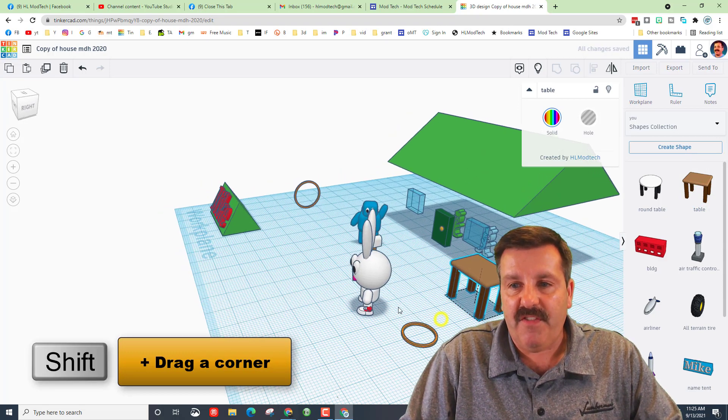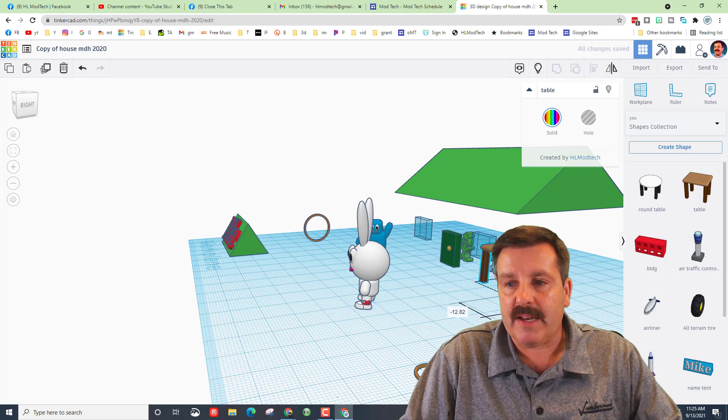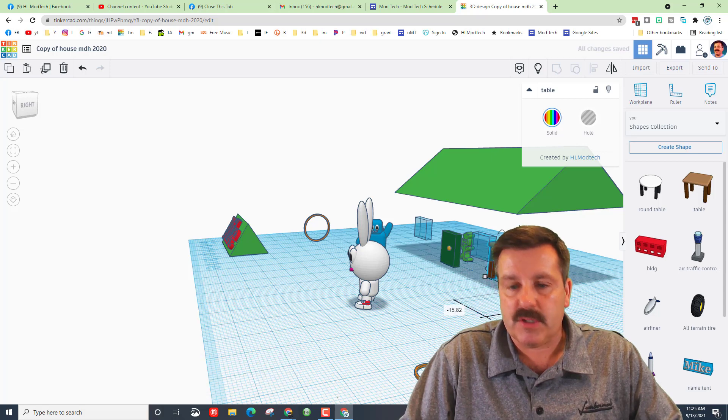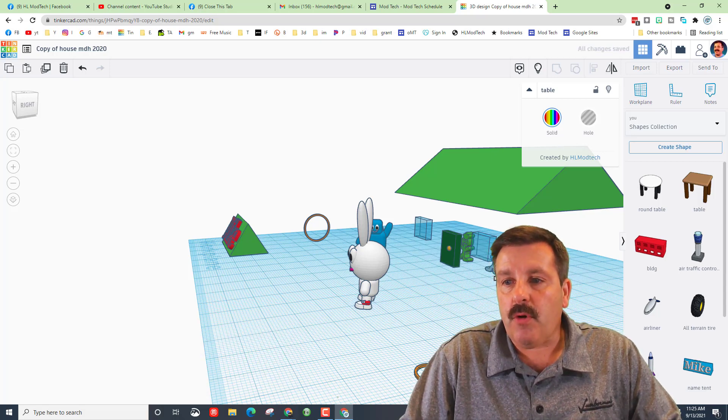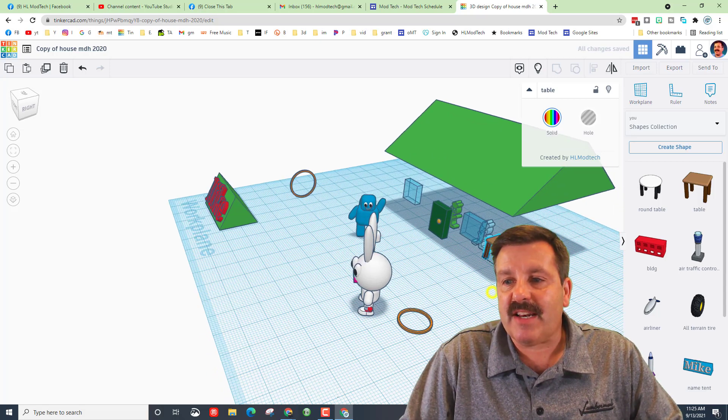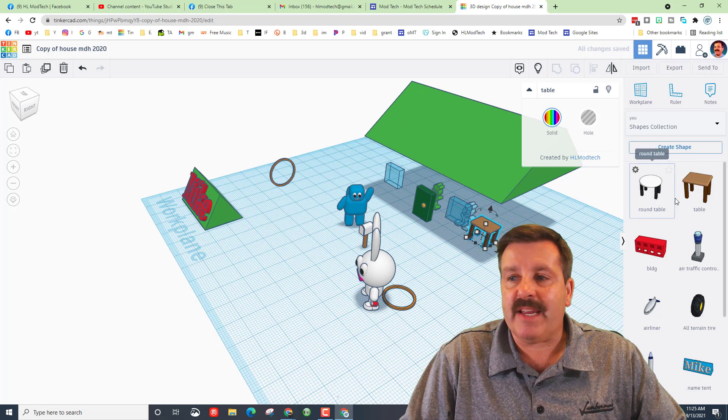So your whole project today friends is to bring in either table, both tables, and then also find the chair you made.